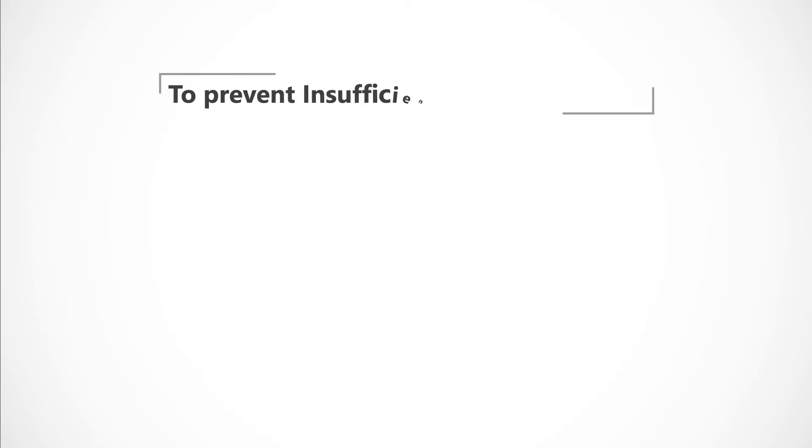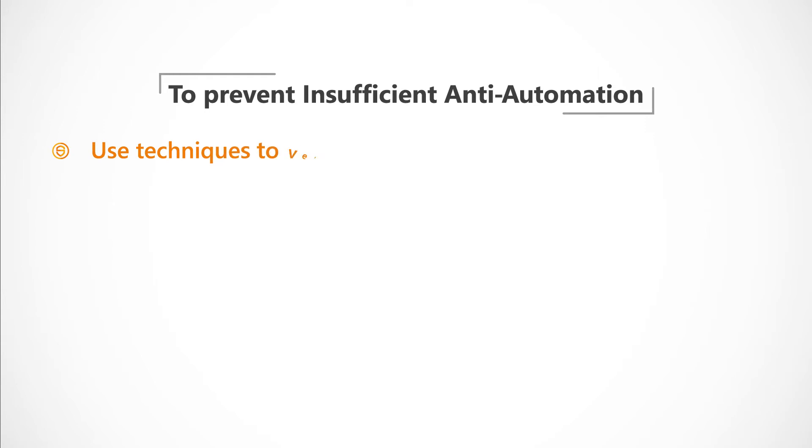To prevent insufficient anti-automation, actions that are vulnerable to automation attacks should use techniques to verify human interaction such as CAPTCHAs.